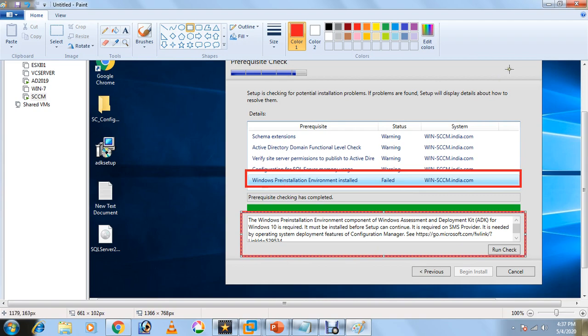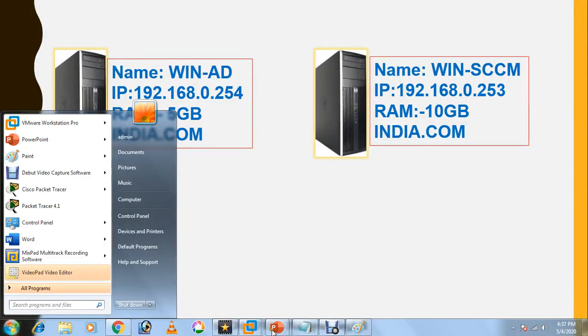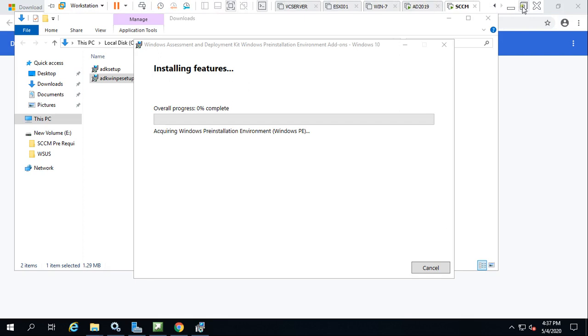You can download like this and install it. Once this is downloaded, I will be continuing. Till that time I will pause it because it will take some time to download 5 GB data.